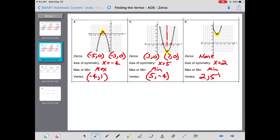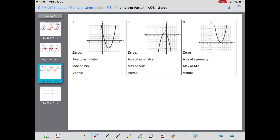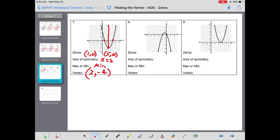There is a minimum on this graph and that is at the location two comma five. Zeros at one and five. The axis of symmetry would cut through three. There is a minimum and that is at the point three comma negative four.